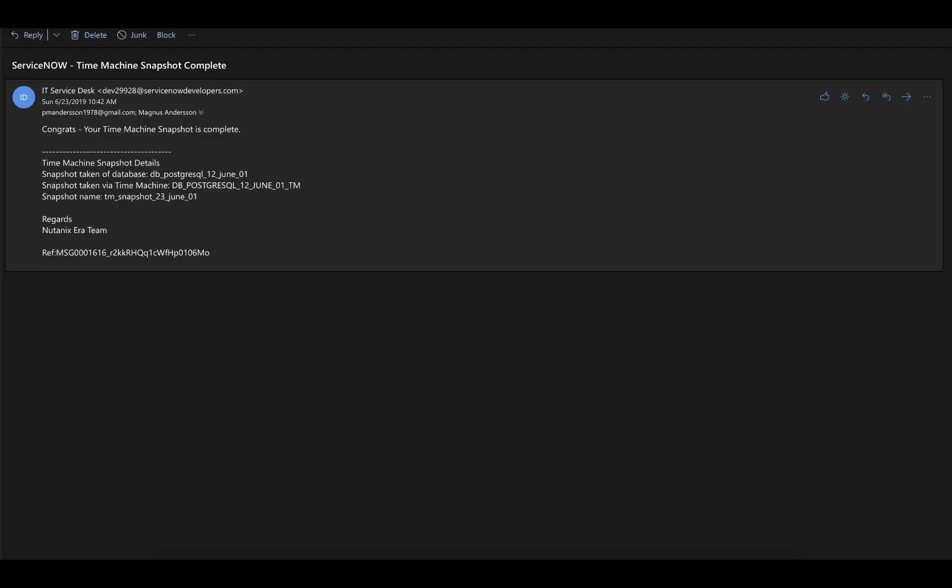you'll get a Time Machine Snapshot complete notification email, including information about via what Time Machine you took the Snapshot and for what database. The Snapshot name will also be included.